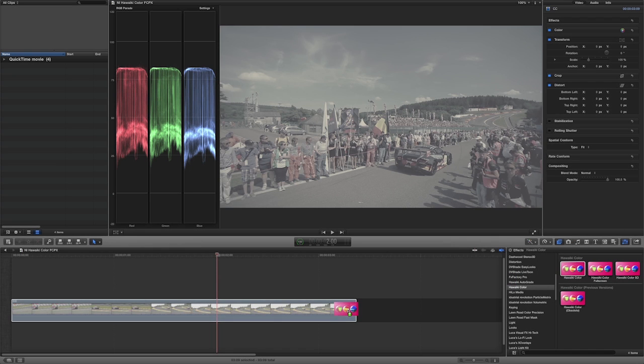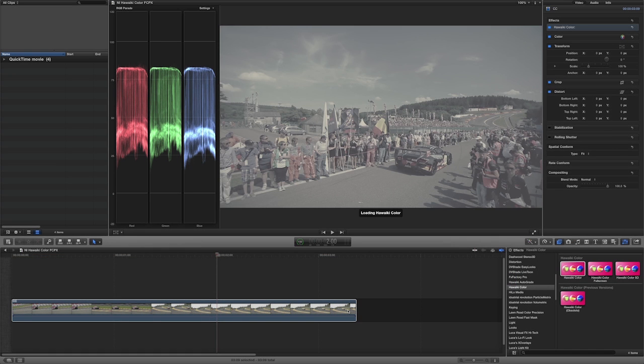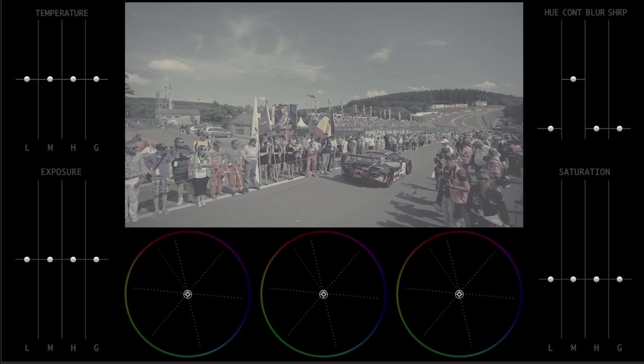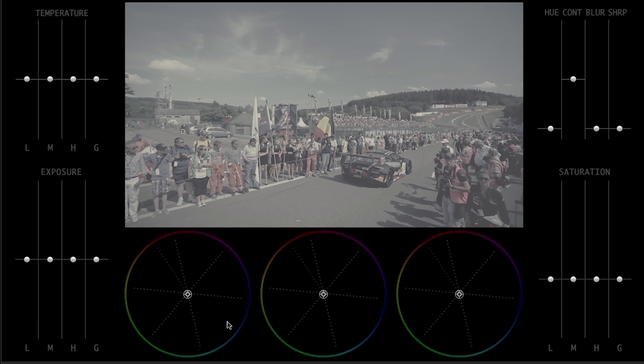I'll drag Hoaiki Color to my first clip. The first thing you'll notice are the extensive on-screen controls that appear. At the bottom are three very large color wheels, familiar to you if you've done any color correcting in a three-way color corrector or in a color grading application. They control the color balance in the shadows, the mids, and the highlights.